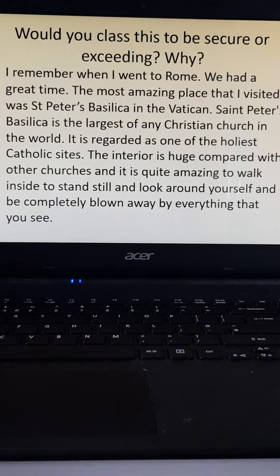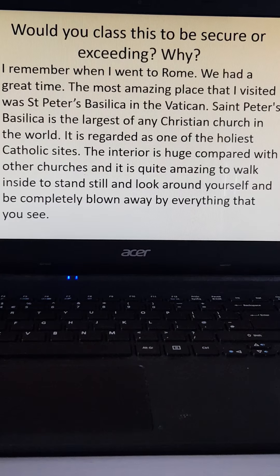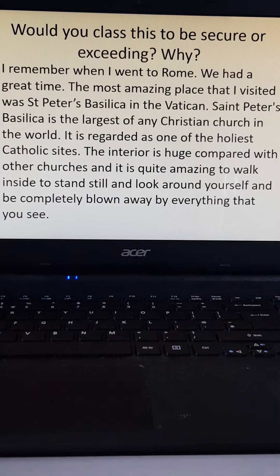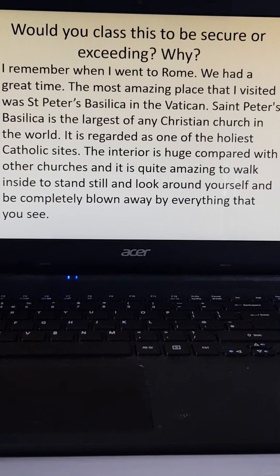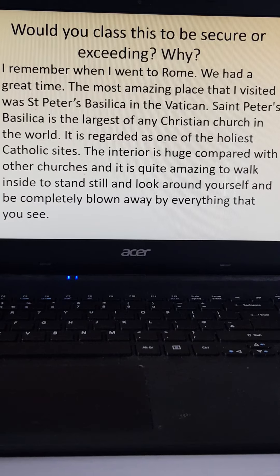Focusing on those two pathways — secure and exceeding — I'd like you to have a read through this example and see what you think: secure or exceeding, and why? 'I remember when I went to Rome — we had a great time! The most amazing place that I visited was Saint Peter's Basilica in the Vatican. Saint Peter's Basilica is the largest of any Christian church in the world. It's regarded as one of the holiest Catholic sites. The interior is huge compared with other churches, and it's quite amazing to walk inside, to stand still, look around yourself, and be completely blown away by everything that you see.'